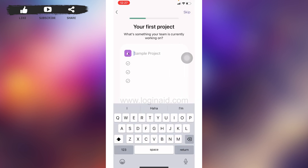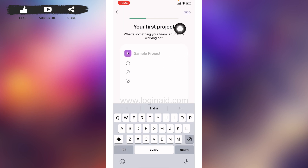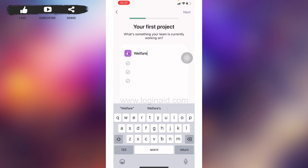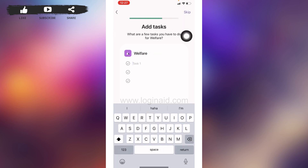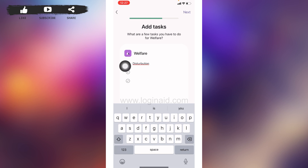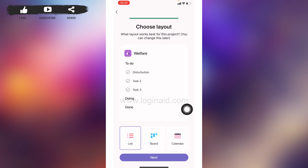In case you want to add your first project, you can just give it a name — I'm going to do that. But if you don't want to, you can tap on Skip. If you type in the name of a project, tap on Next. Here you can type in the tasks that you have for your project, then tap on Next. From here you can choose a layout for your project and then tap on Next.